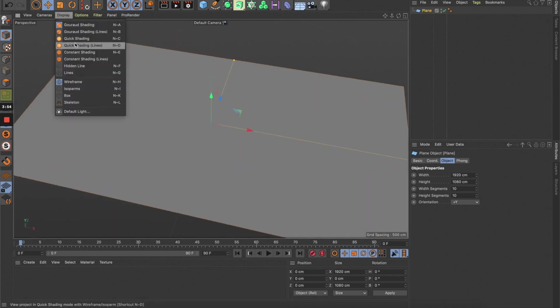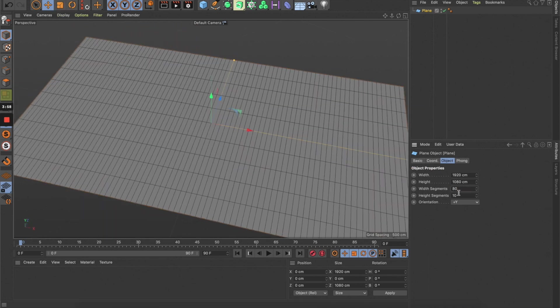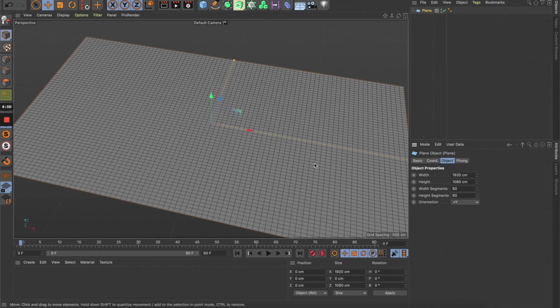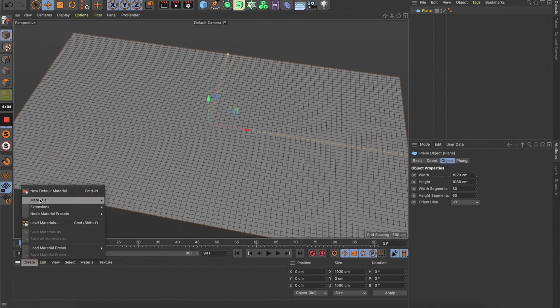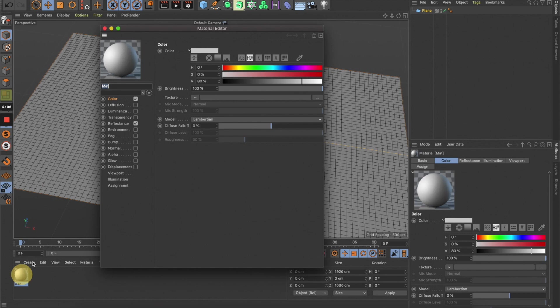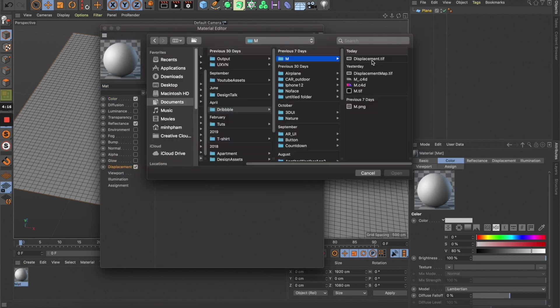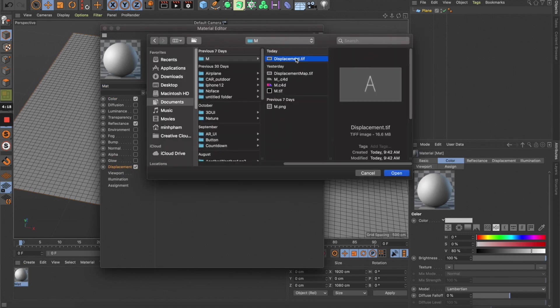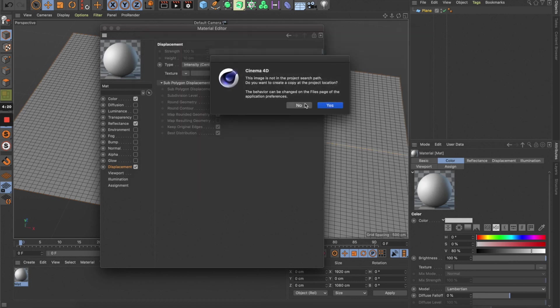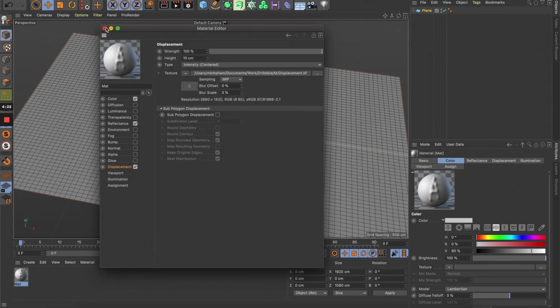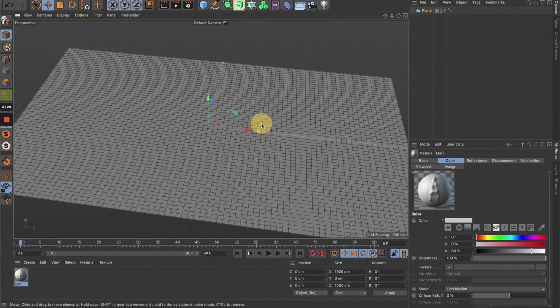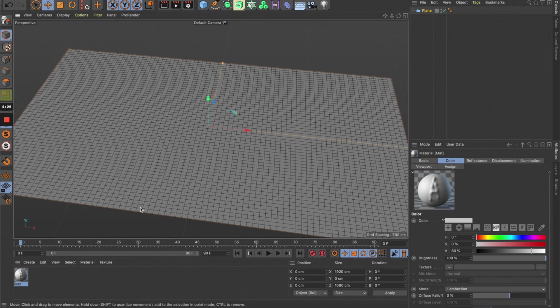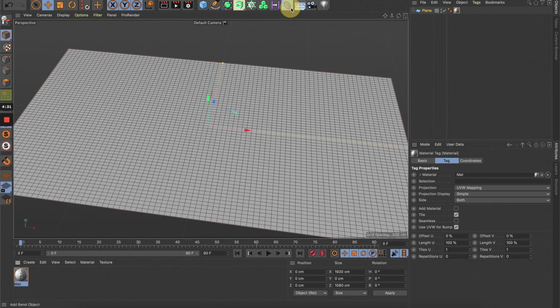Let's give this more segments so it could be smoother. Now let's create a new material and turn on the displacement channel, and we're going to load the displacement map that we just created.